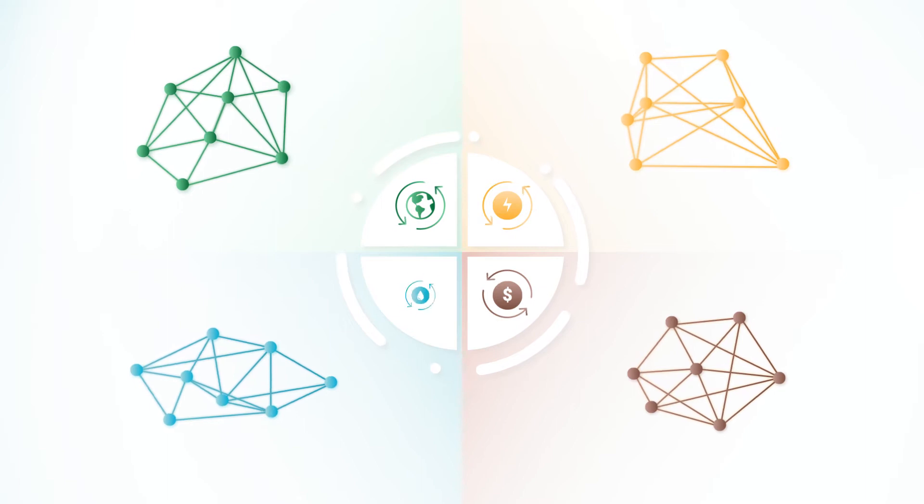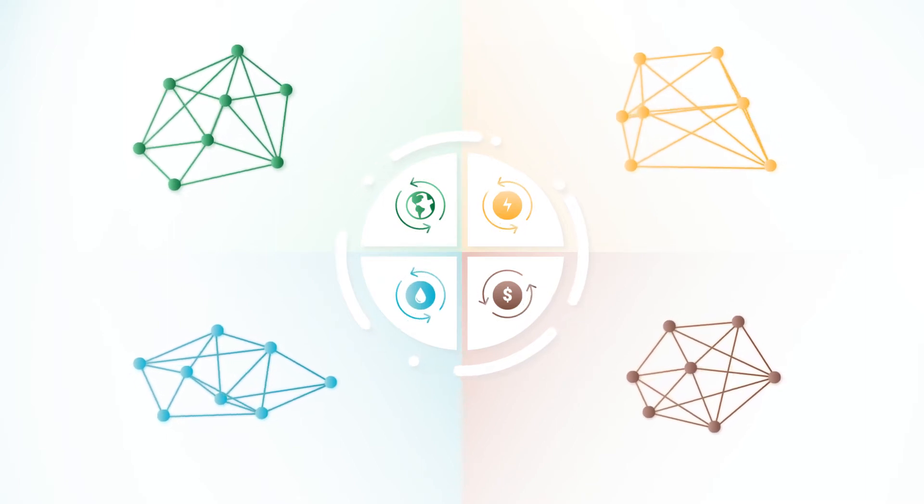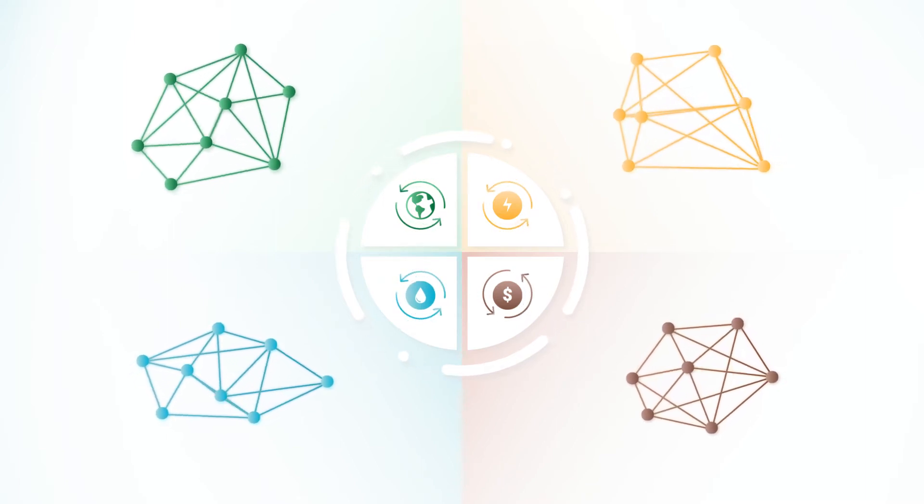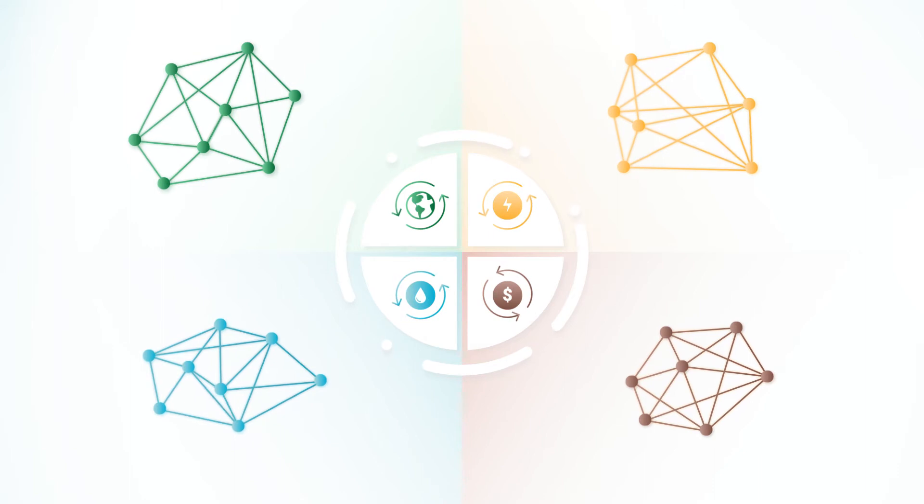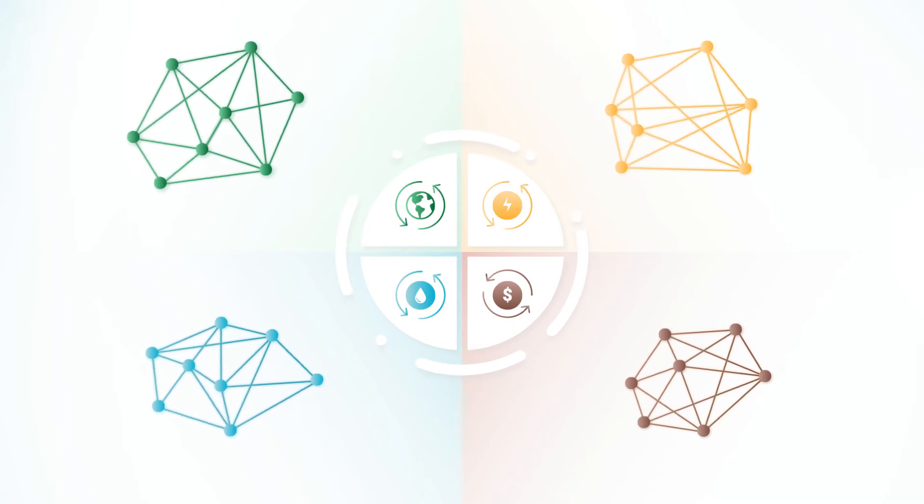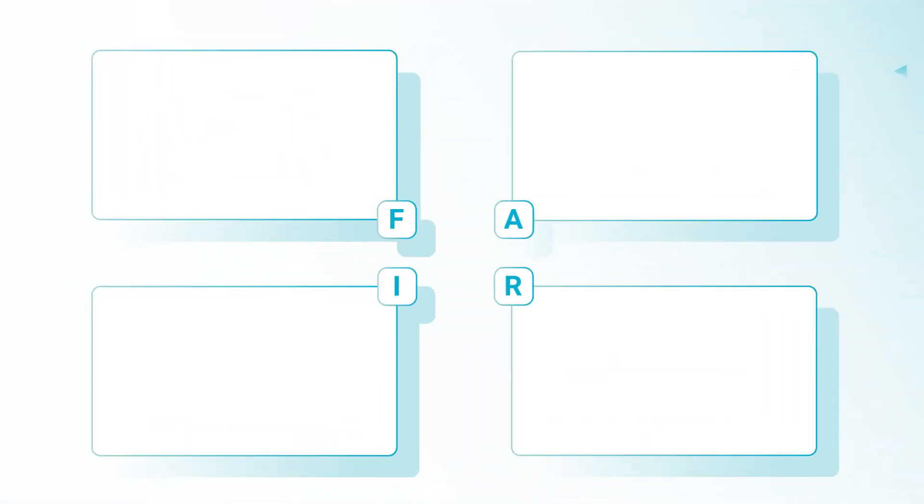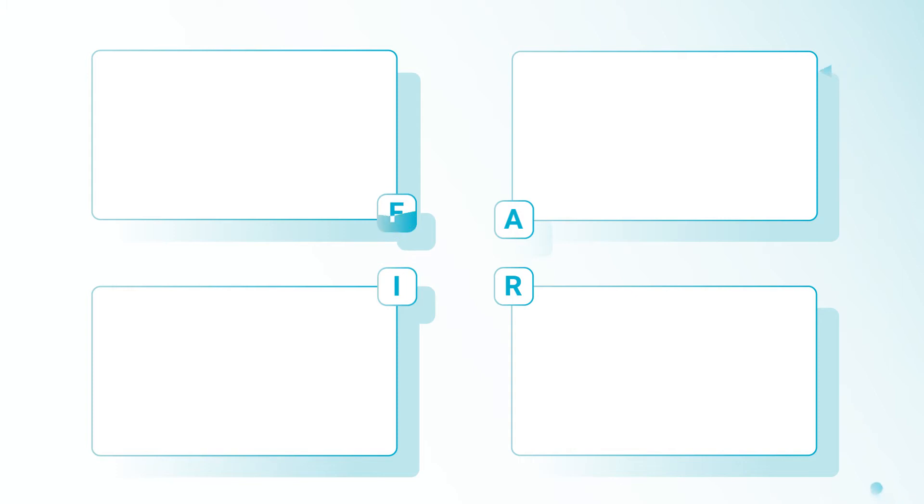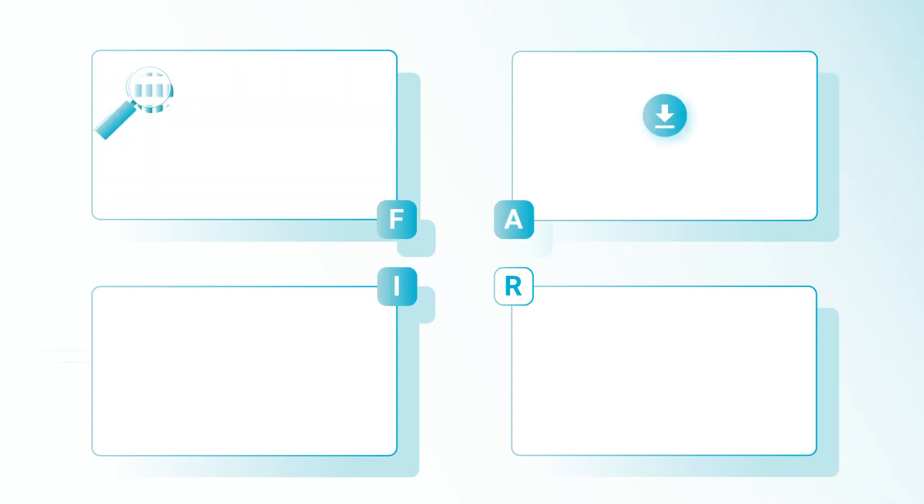As the challenges faced by humanity become more urgent and complex, the need to link knowledge across borders becomes essential. Therefore, knowledge must follow the FAIR principles – be findable, accessible, interoperable, and reusable.